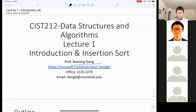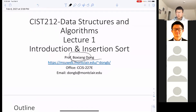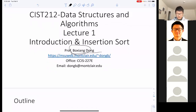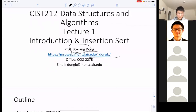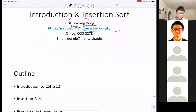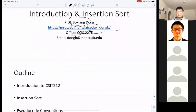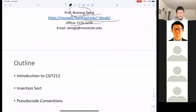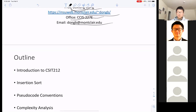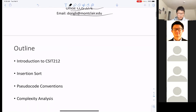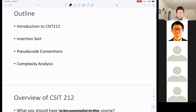This is our lecture. My name is Dr. Boksendong. If you want to look for more information about me, feel free to go to my personal web page. This is my office, even though I haven't gone to my office for the past three months. This is my email address — I'm pretty fast at replying to emails.